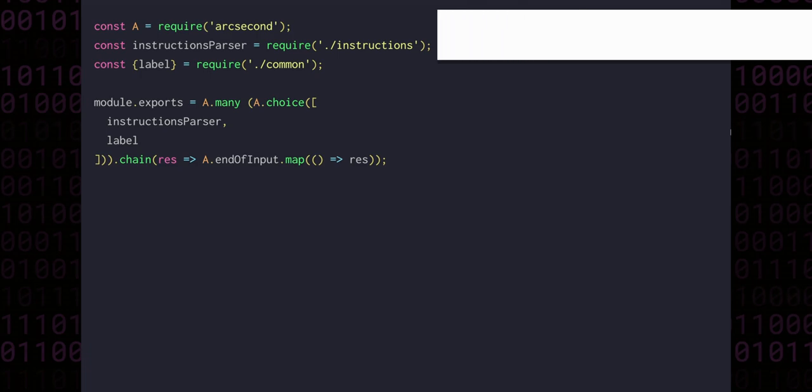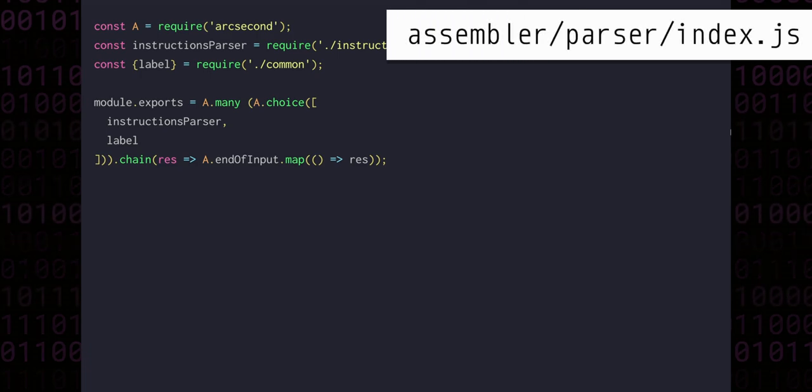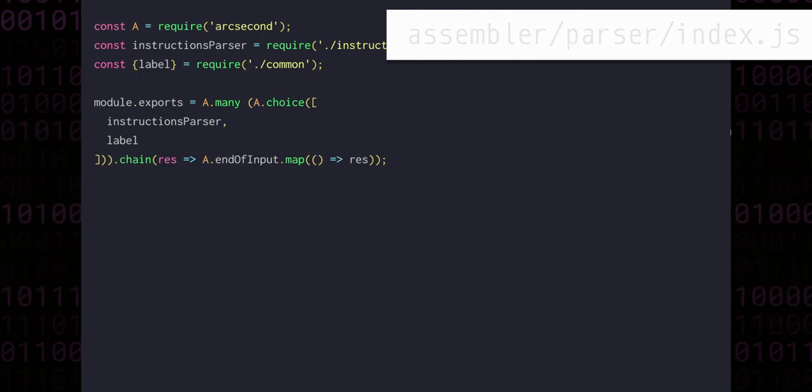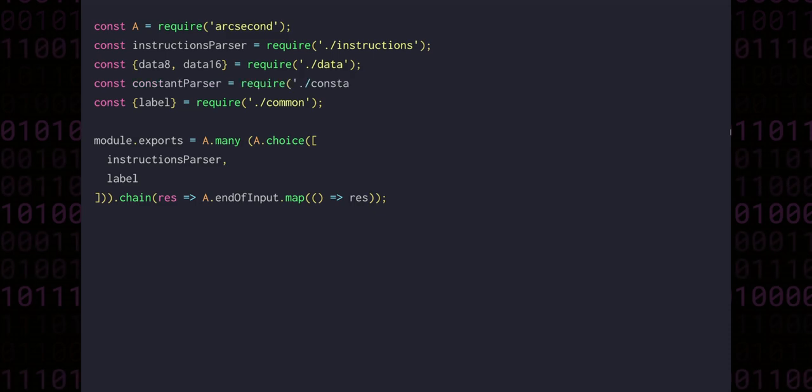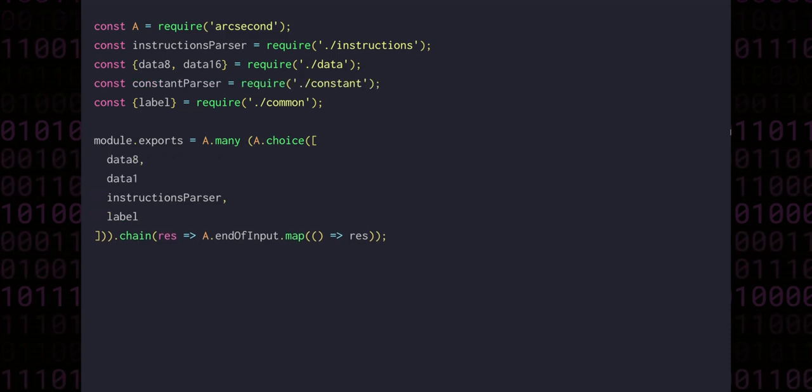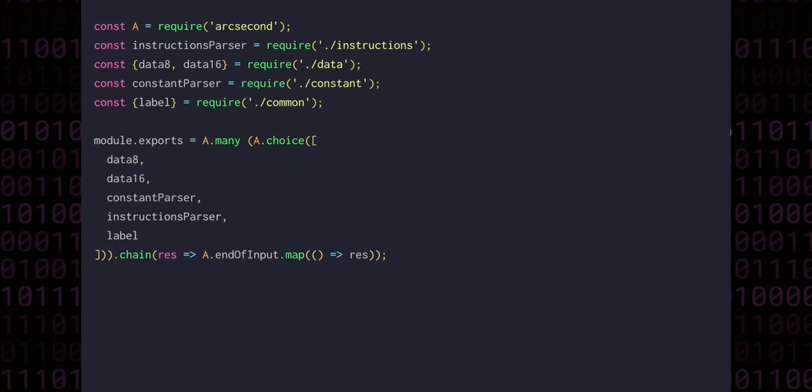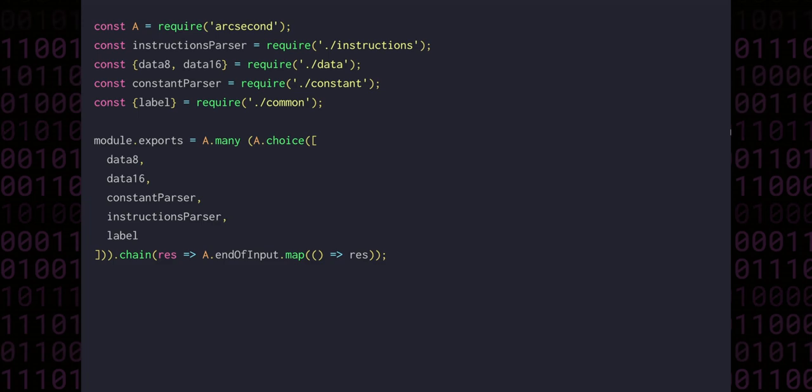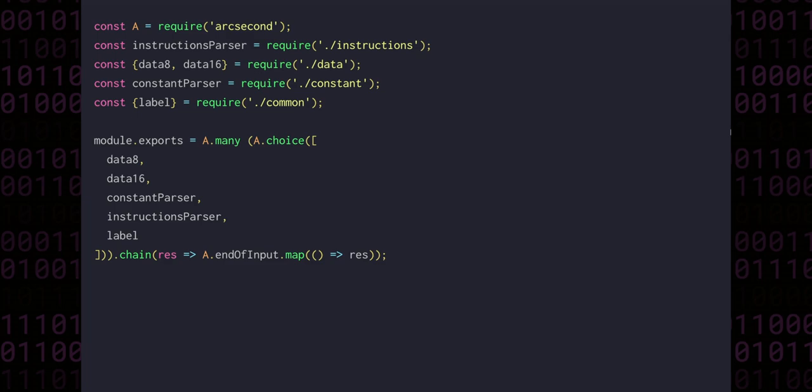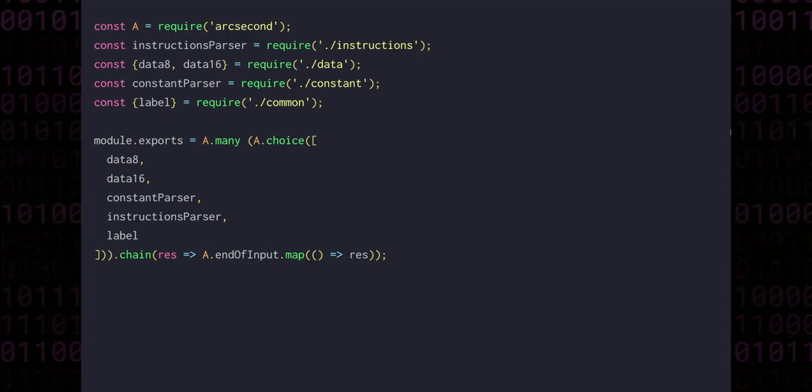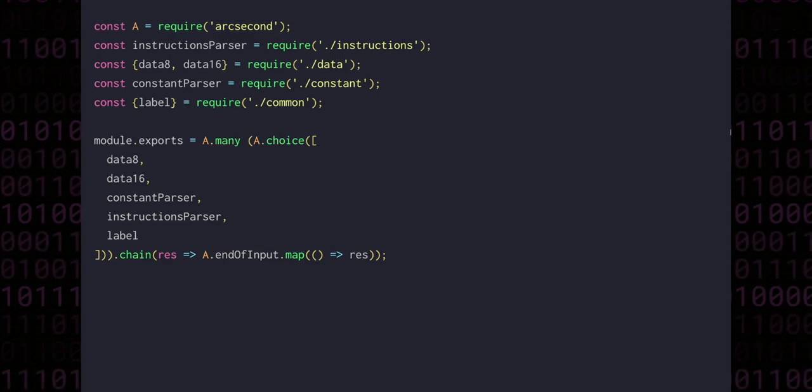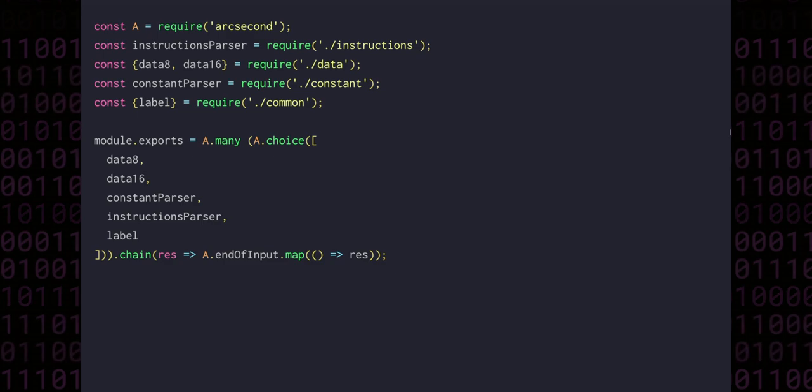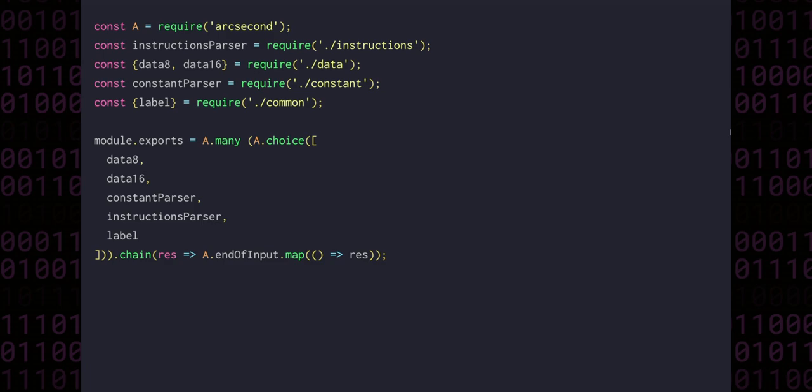In the main parser file, we can require all the parsers that we just wrote and include them in the choice array that defines the entire assembly structure. Now this is fairly simplistic, and potentially a strange way to do things, since it will allow the programmer to create data blocks right in line with the assembly code, or declare a constant anywhere in the file. And there's nothing that really makes that a problem, but it would be a kind of strange way to organize code. For now, we'll just go with it. Parsing, of course, is only one side of this equation.